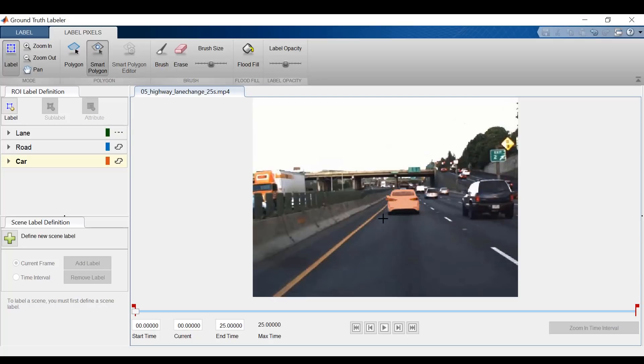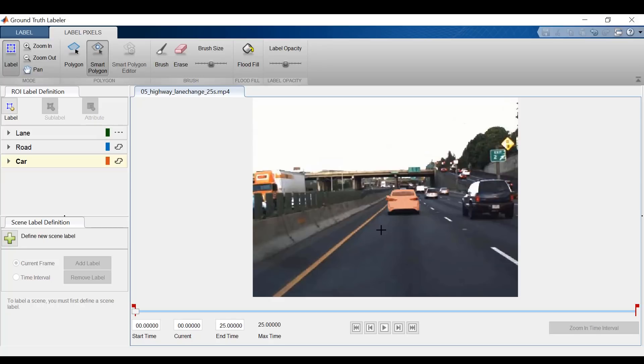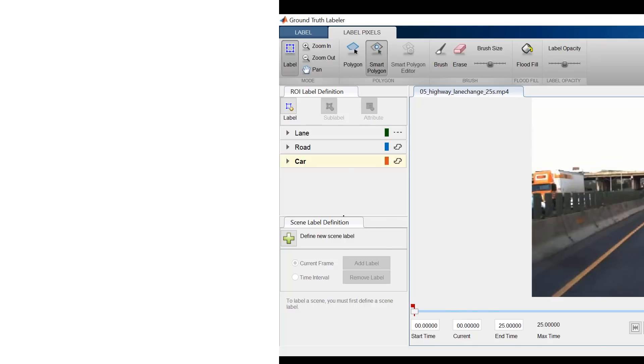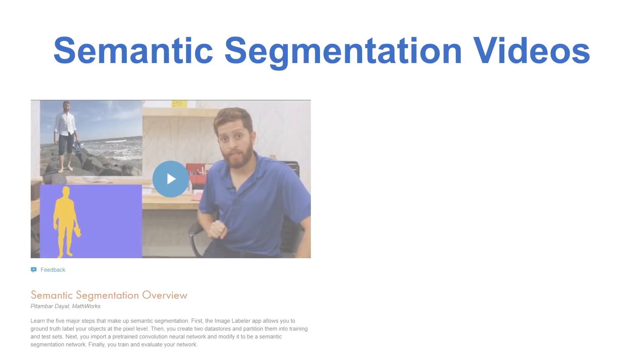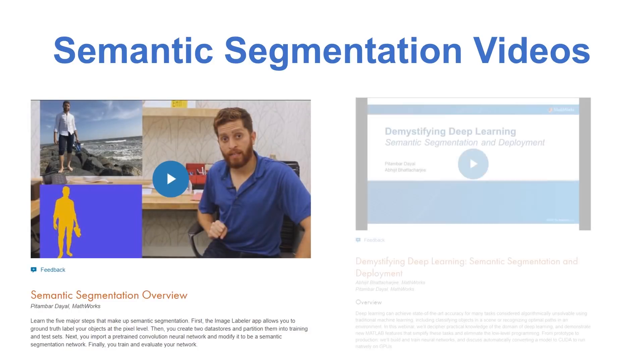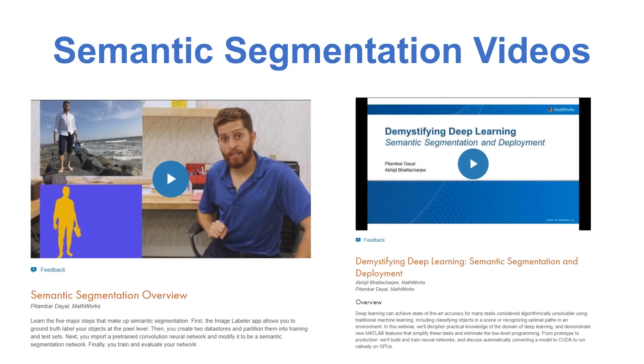Now, how do I automate this process of pixel labeling? Well, let's say you have a trained semantic segmentation network, like a SegNet. You can create an algorithm that implements this semantic segmentation algorithm. This would segment each frame into the parts defined by the algorithm, such as road, background, cars, etc. If you want more information about semantic segmentation, feel free to check out these two videos on our website.